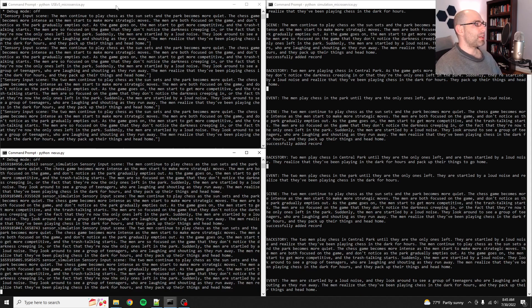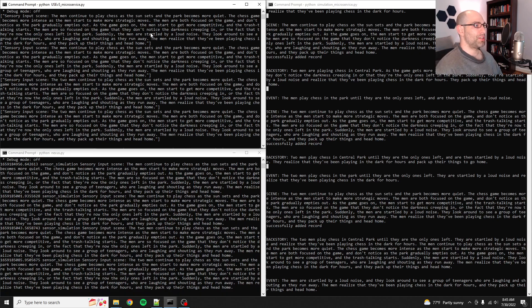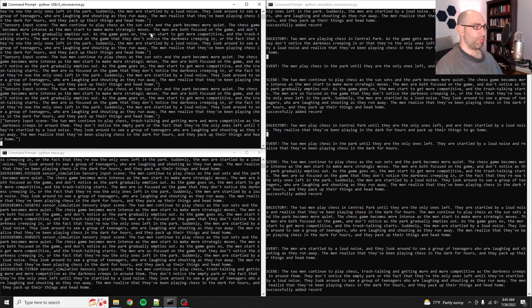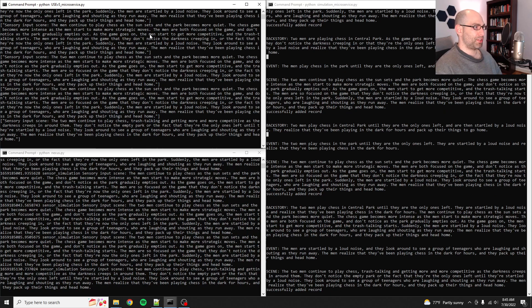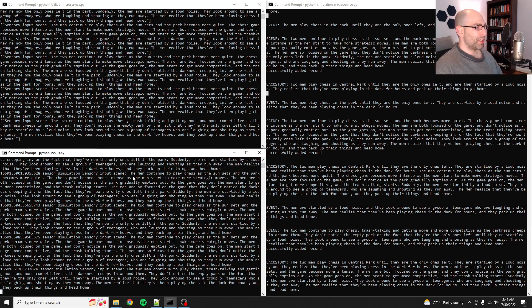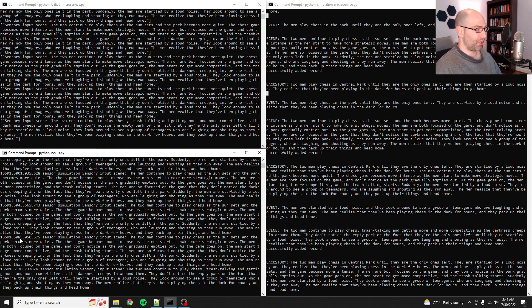And so then the semantic embedding microservice, what it does is it takes as input either a sentence or a paragraph, and it spits out a semantic embedding, which allows the Nexus to then search for it. And so what you see over here is the Nexus is actually spitting out its logs that it's receiving as it goes.